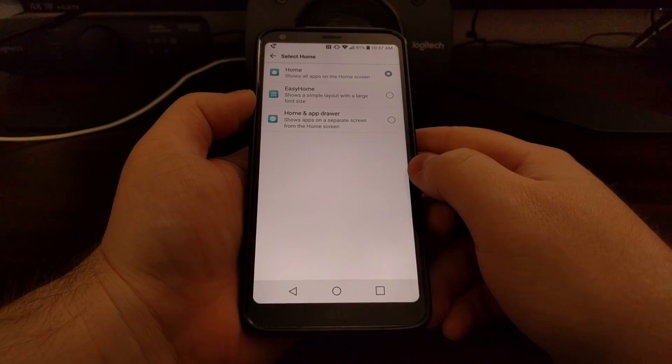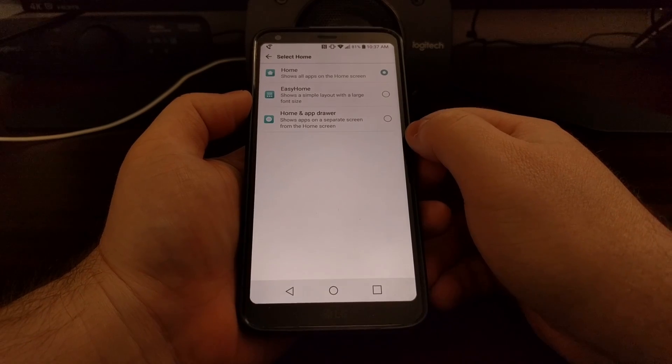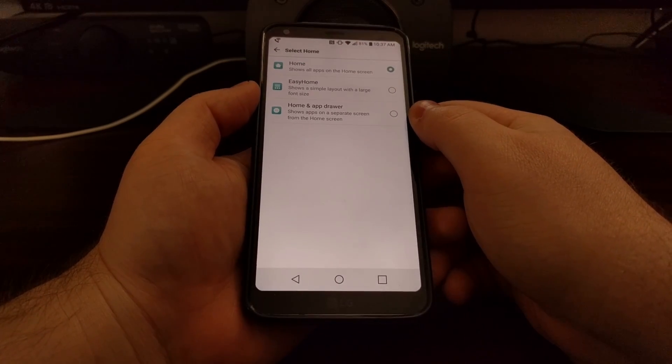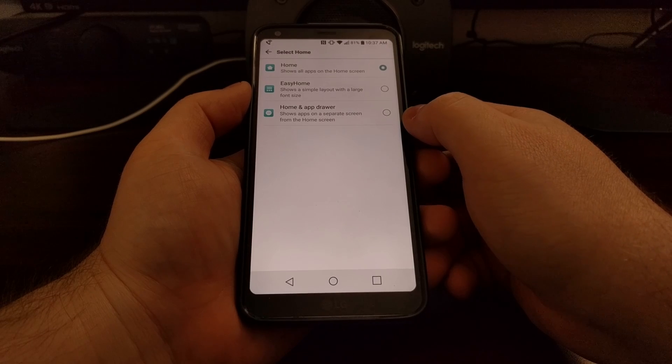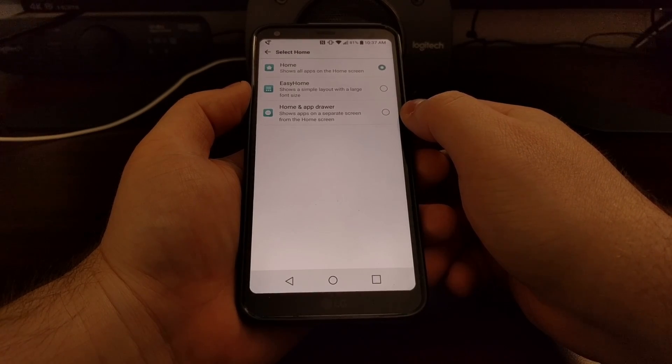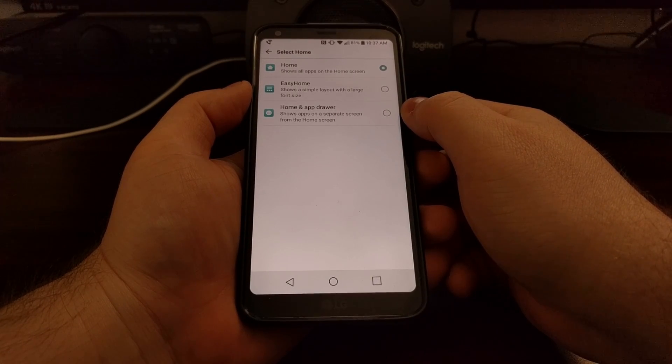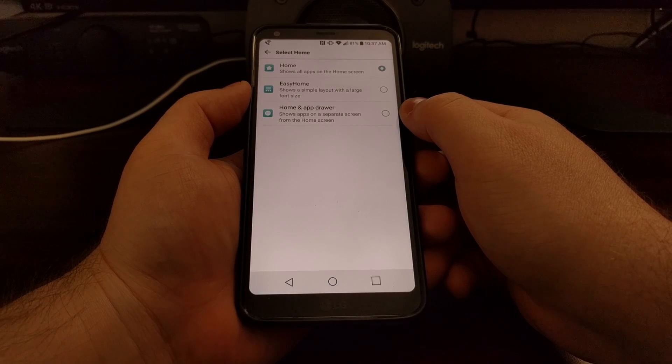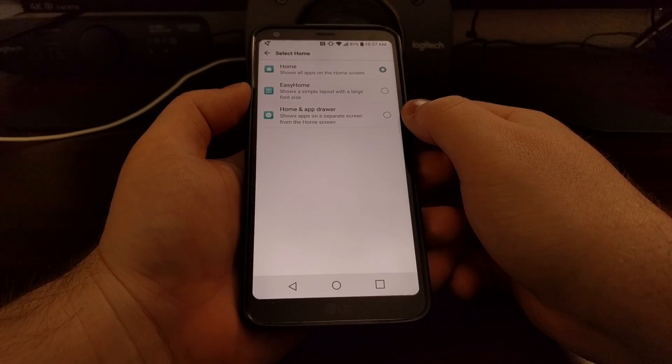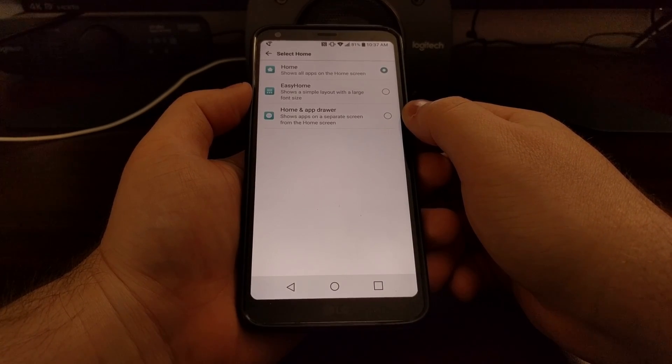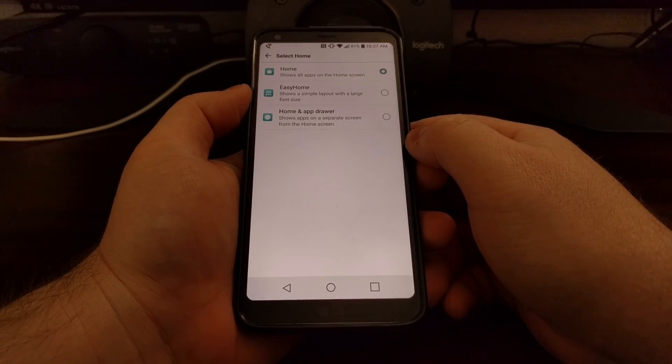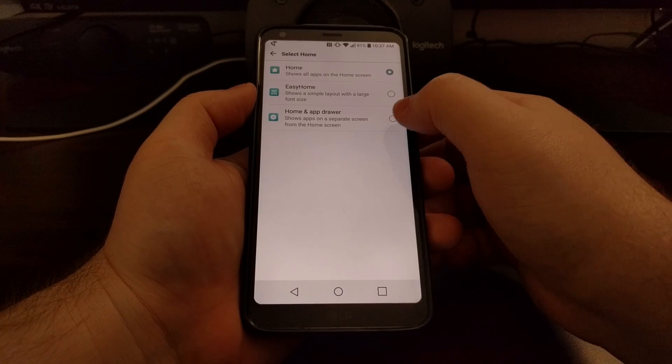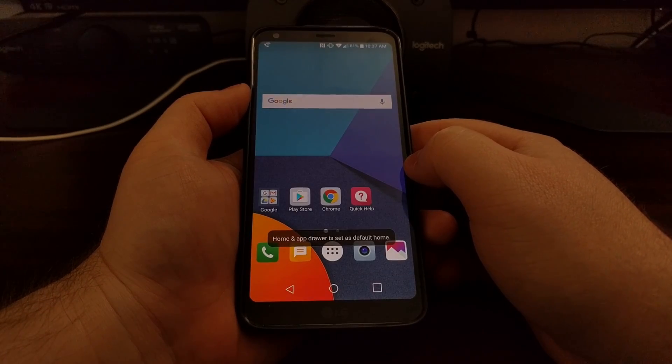But you can also have it standard like with most Android devices and have it set up with home and the app drawer, so that only certain applications are on your home screen and then all of your applications are in the app drawer. To go from no app drawer to app drawer, we just tap on that.